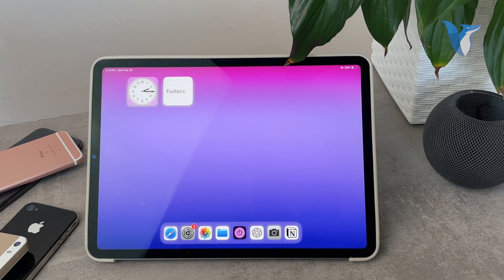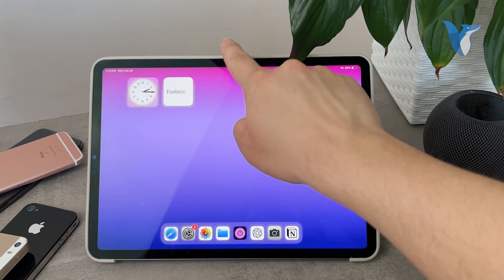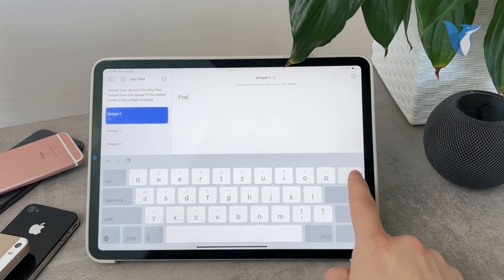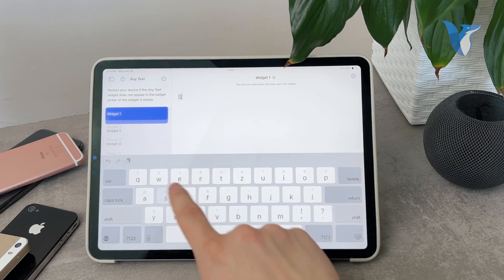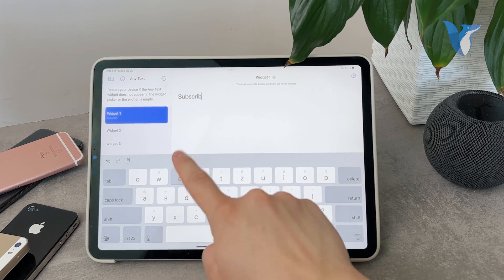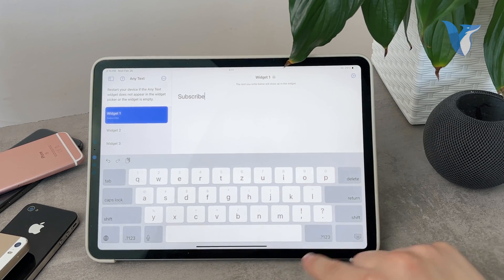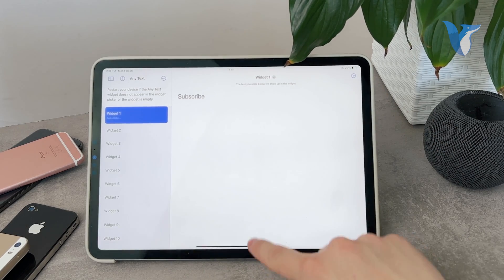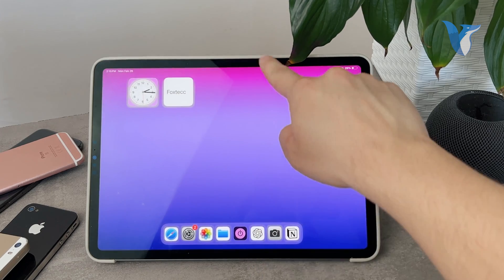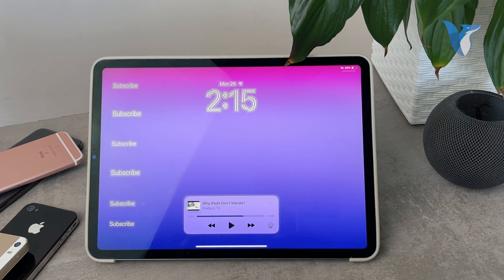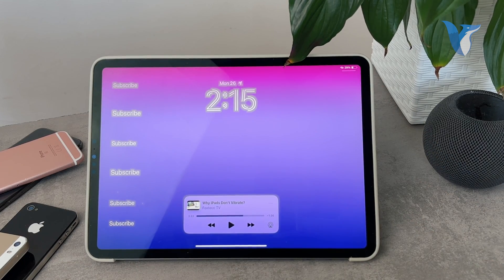You can customize the text very simply just by tapping on it like this. Let me just type in 'subscribe' and hit return. When I go back in here, you can see it now says 'subscribe'. It's really easy to customize and you can use it for many different things.